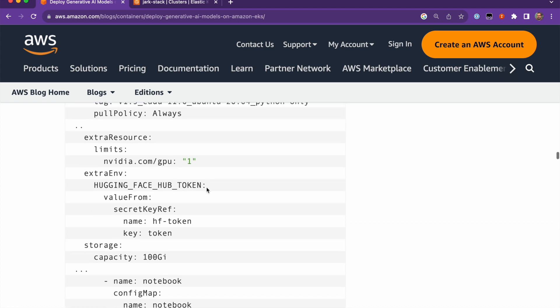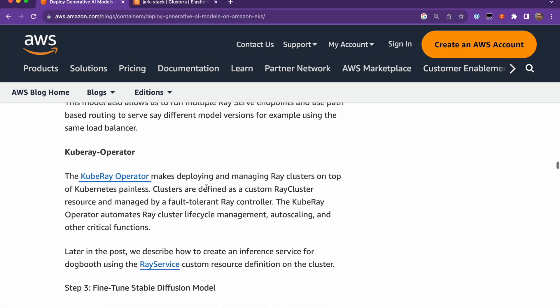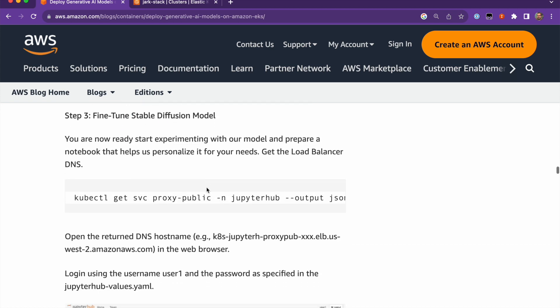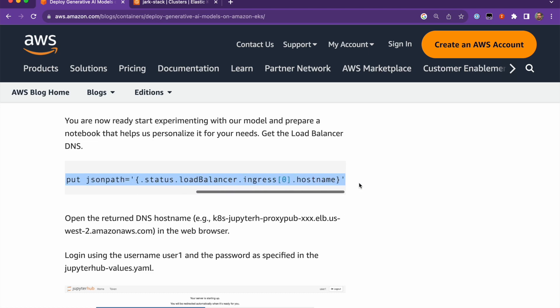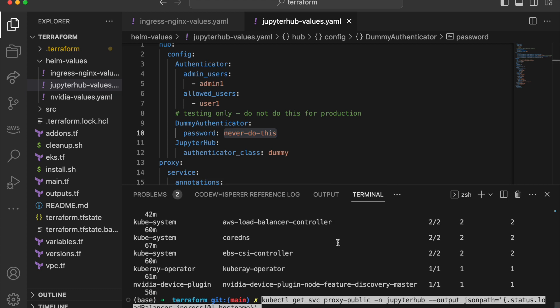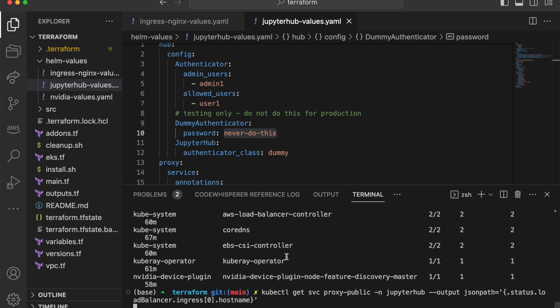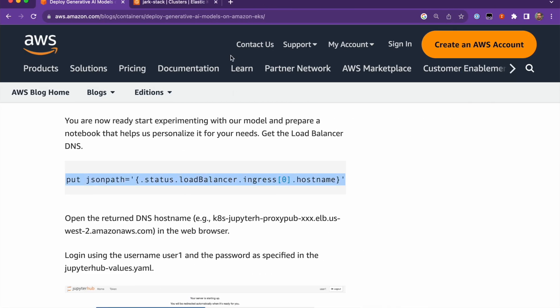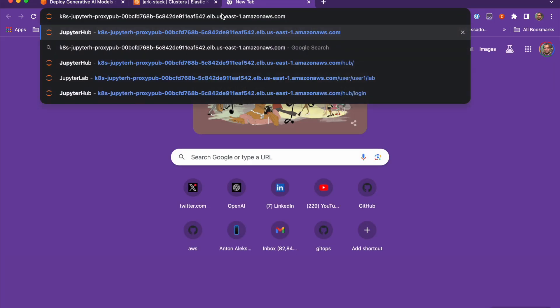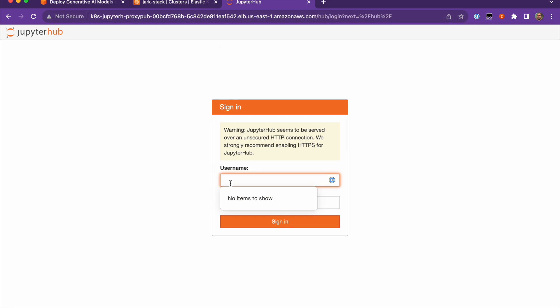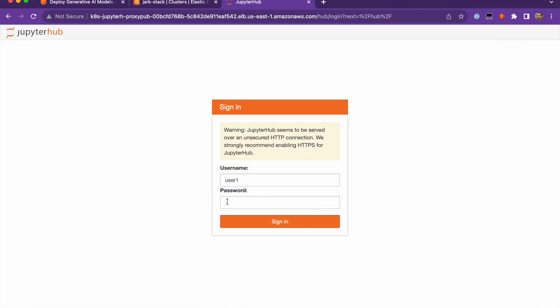So if you go back to the blog post, you will find the command to get the URL for the load balancer. So let me copy this, paste it down and then I'll be able to copy that into the browser. So let me copy the output of this host name. I will open a new tab, log in here and then I'll type user1 and then let me get the password. I put it here and then we'll be able to log in.